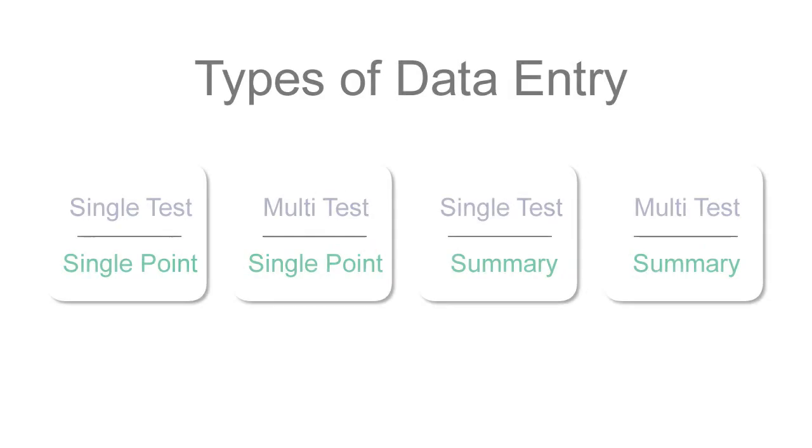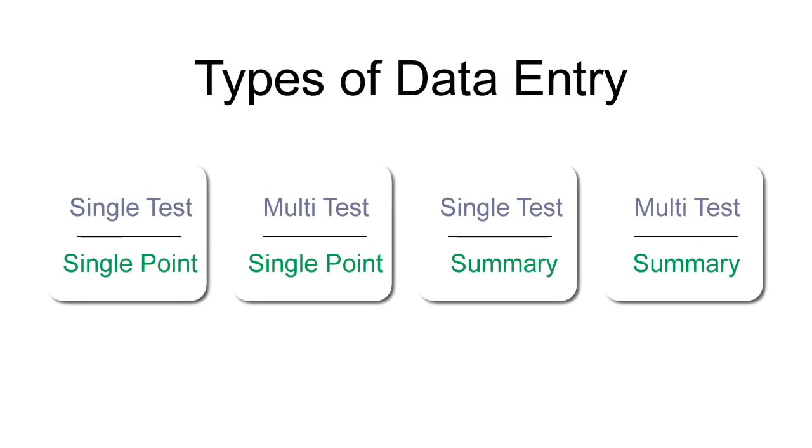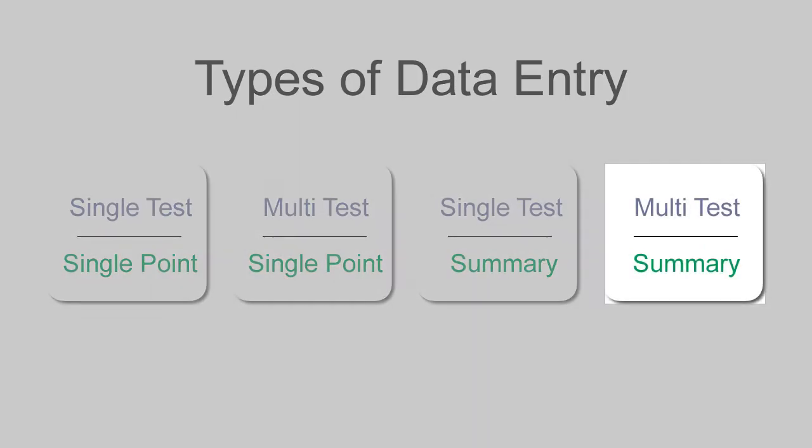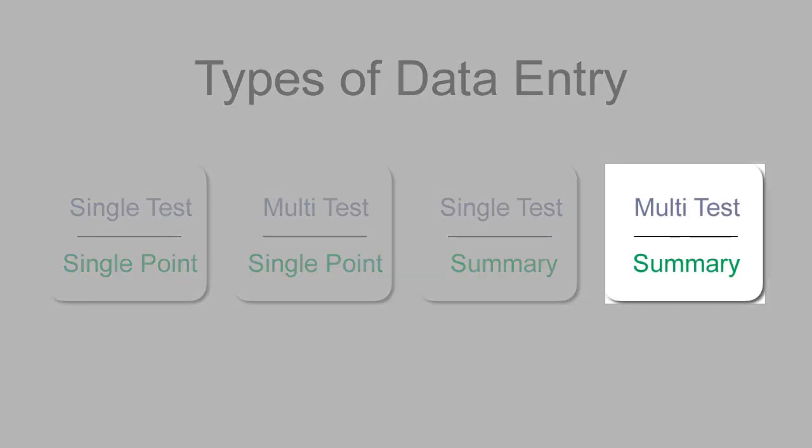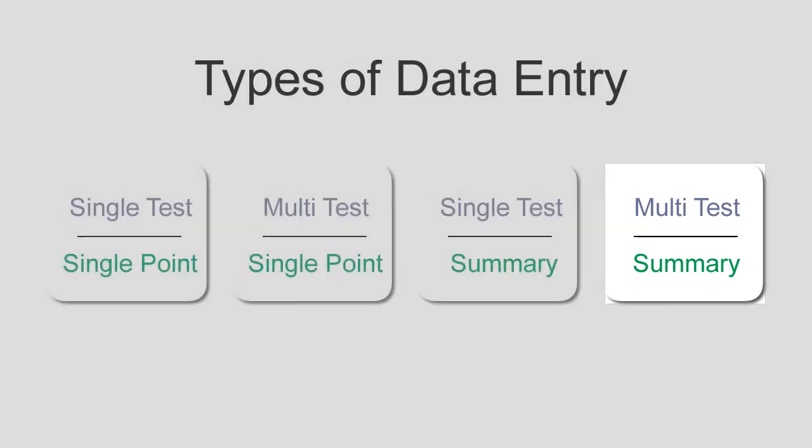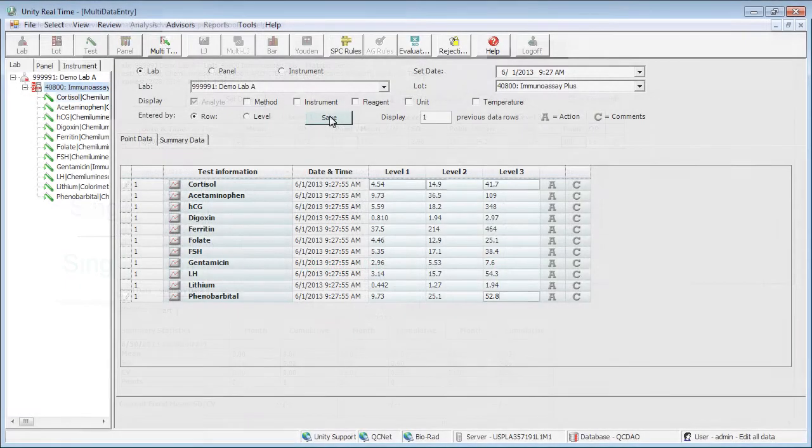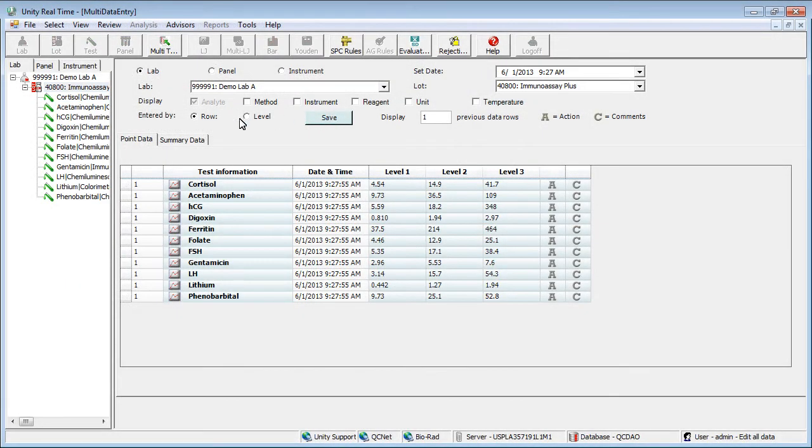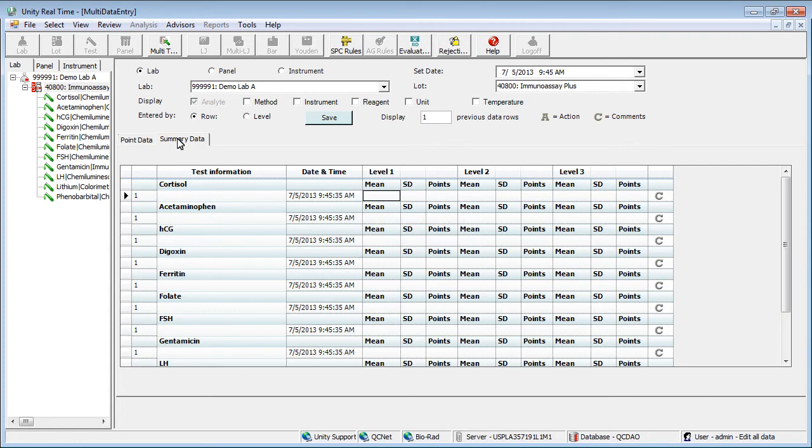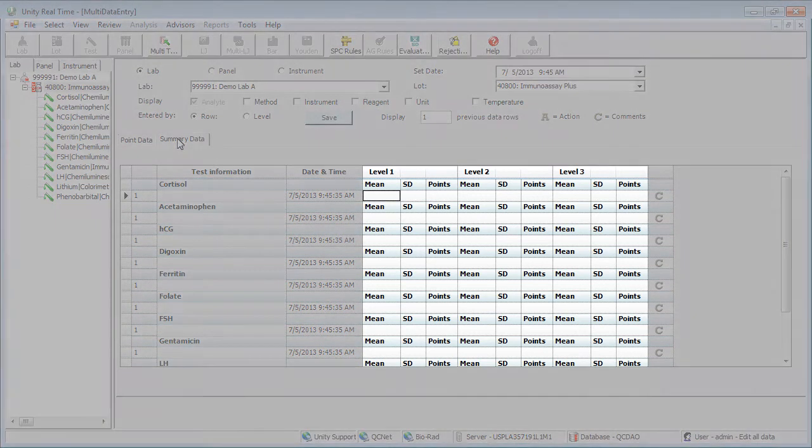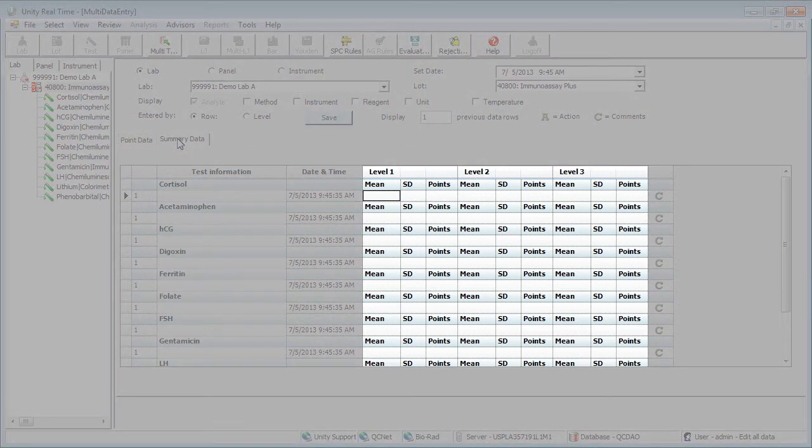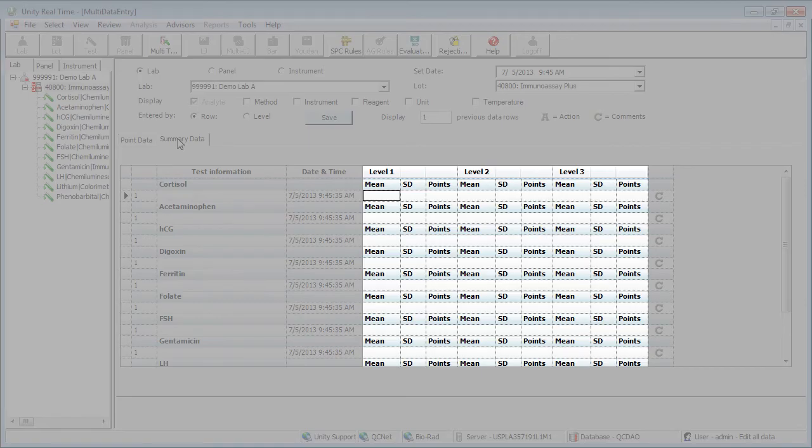Finally, let's take a look at entering summary data for multiple tests by returning to the screen where we left off. Click the Summary Data tab. The layout is similar to the last multi-test approach. The difference is that here you can enter the mean, SD, and number of points for each test.